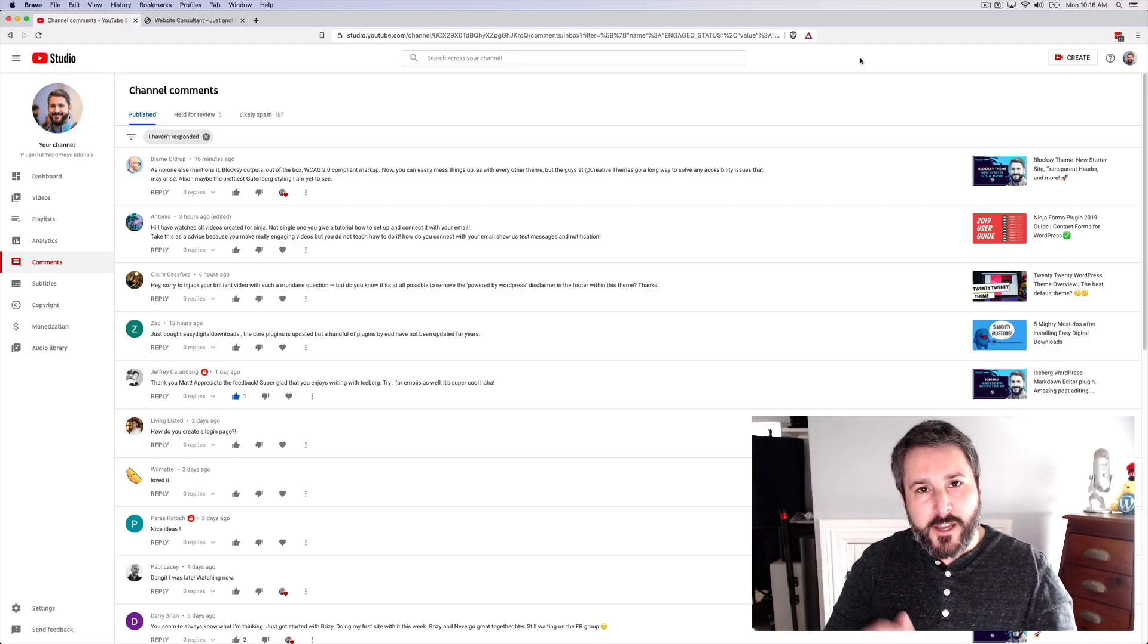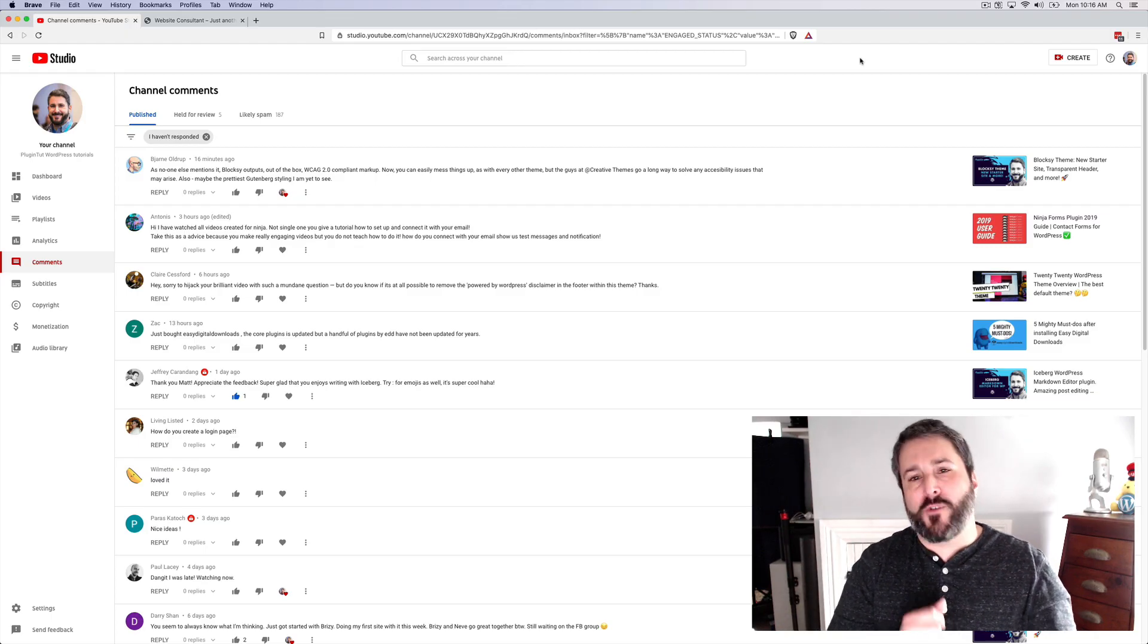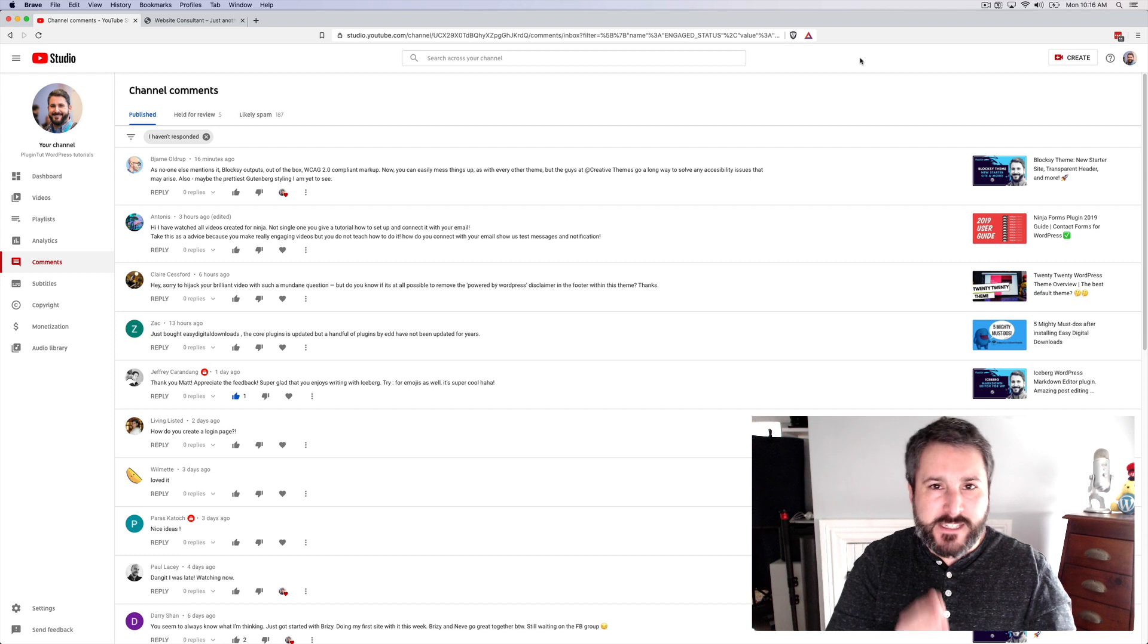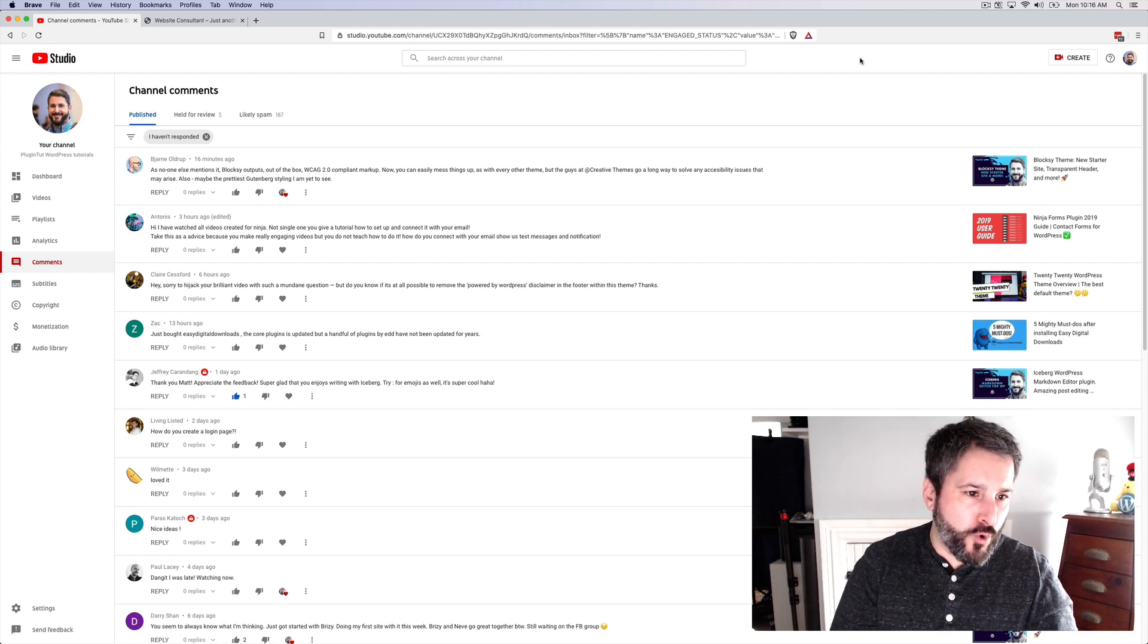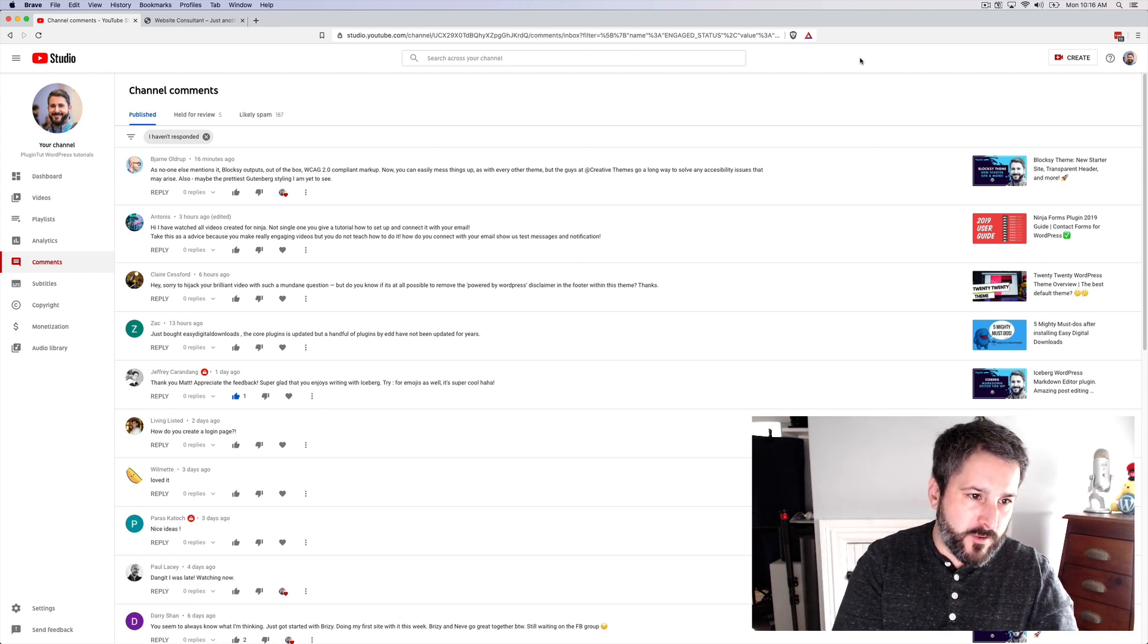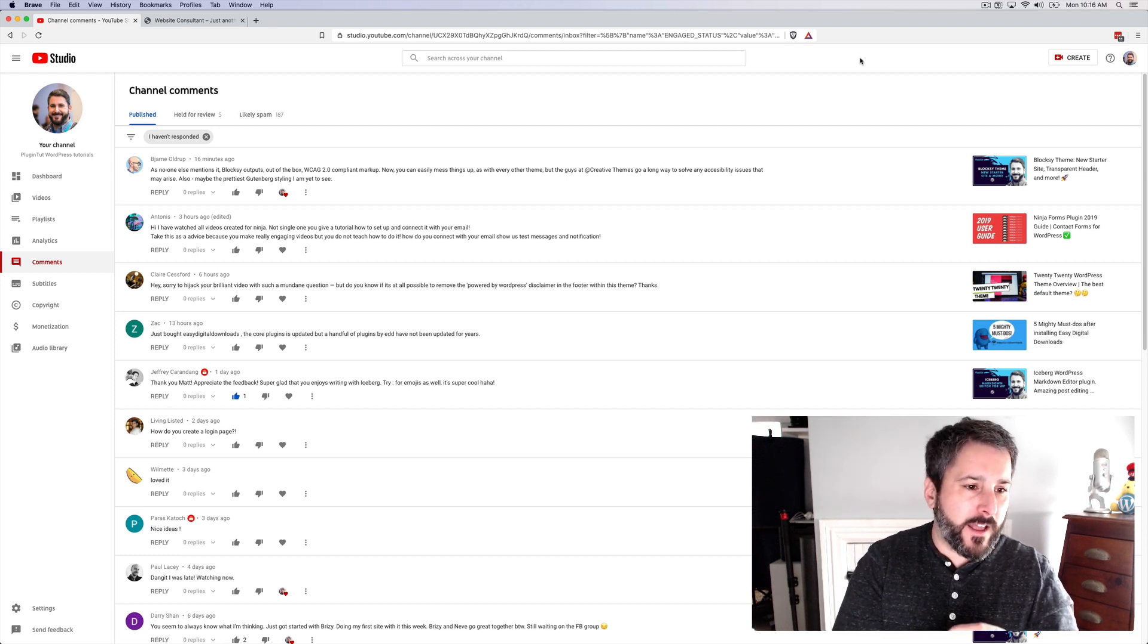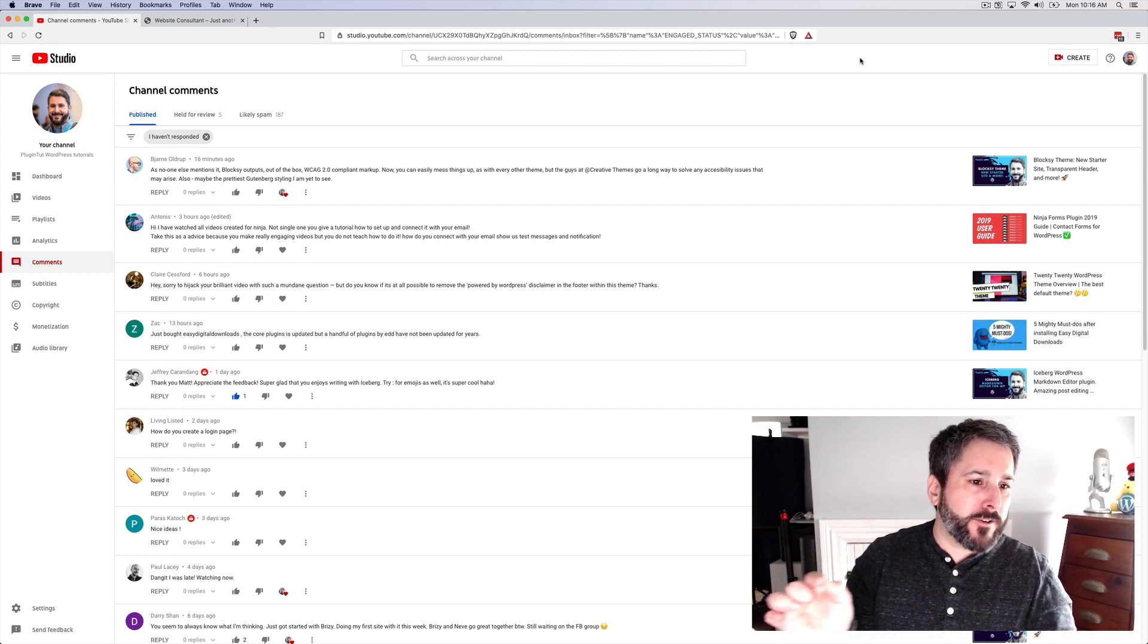Hey everybody, welcome back to PluginTut, your home for handcrafted WordPress plugin tutorials. Today we're taking a viewer question by Claire Kessford, hope I said that last name correctly.